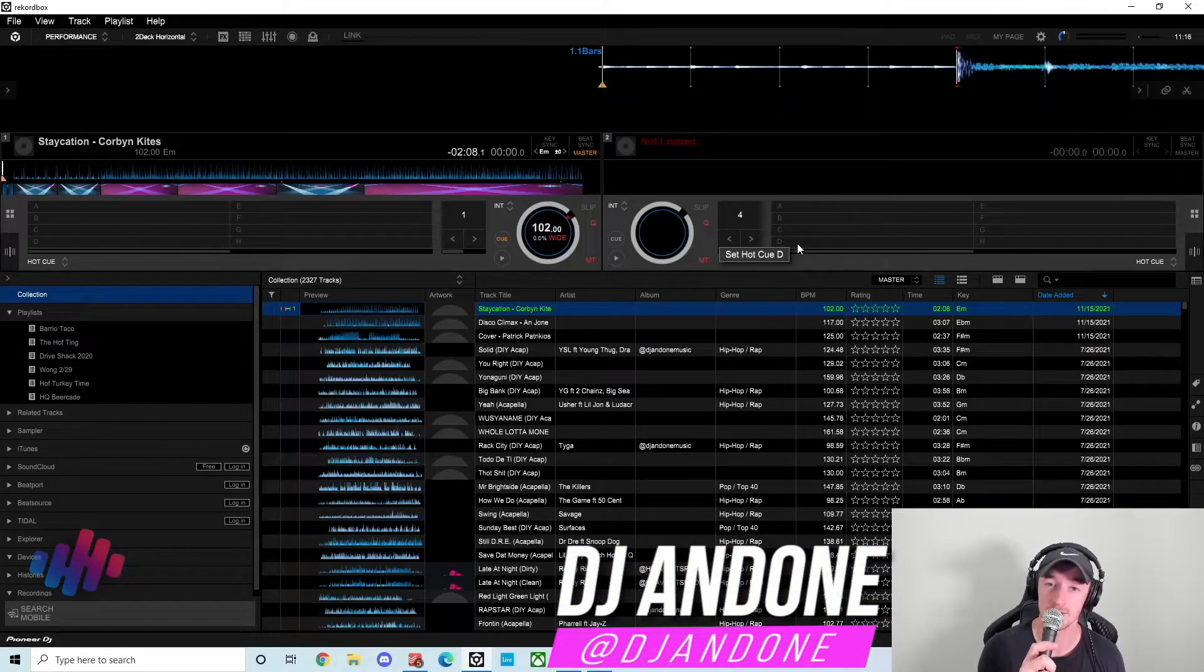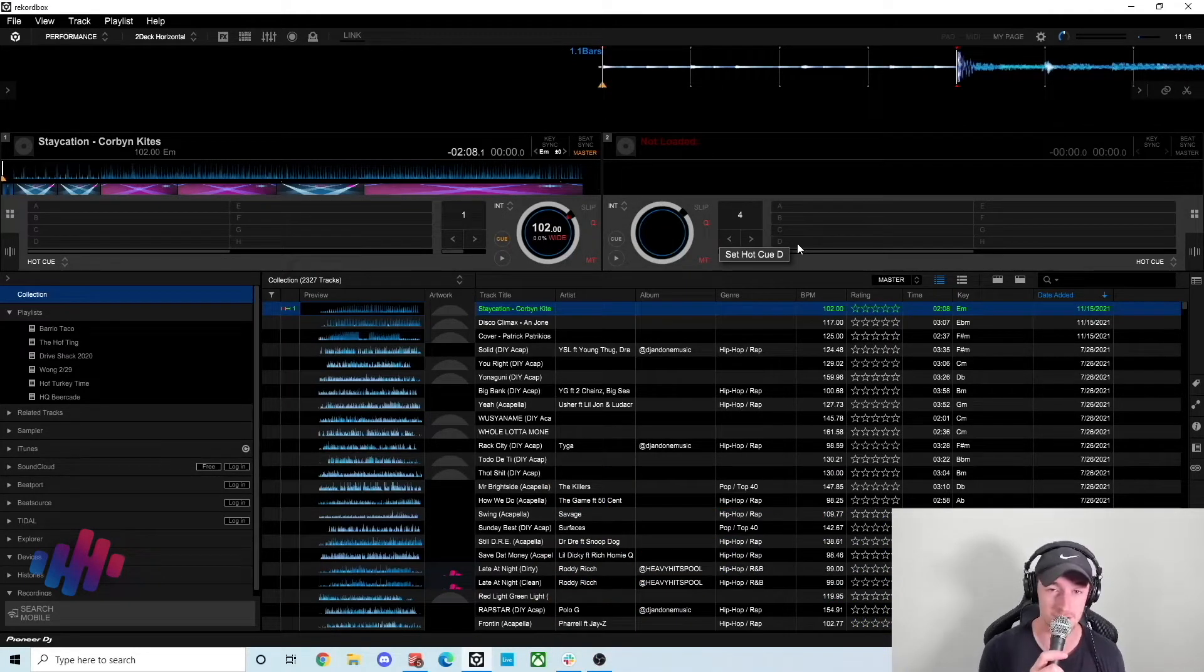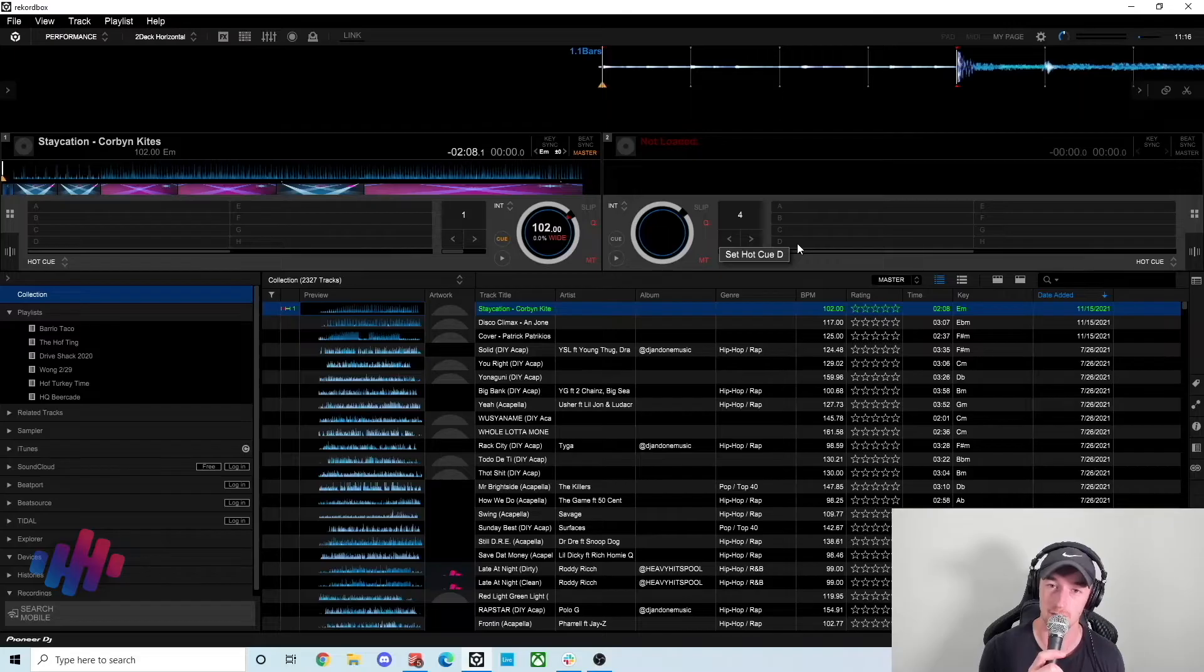Sup! This is DJ Andone and today I'm going to show you how to get ready for any DJ set using Rekordbox.